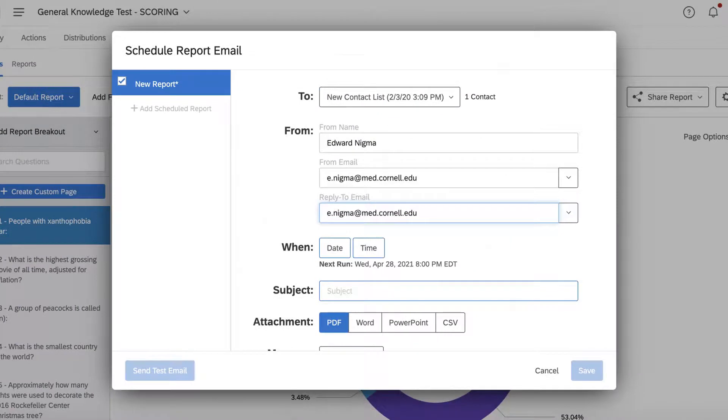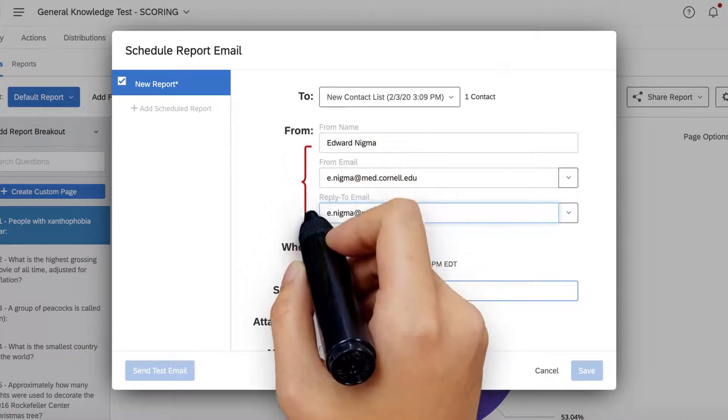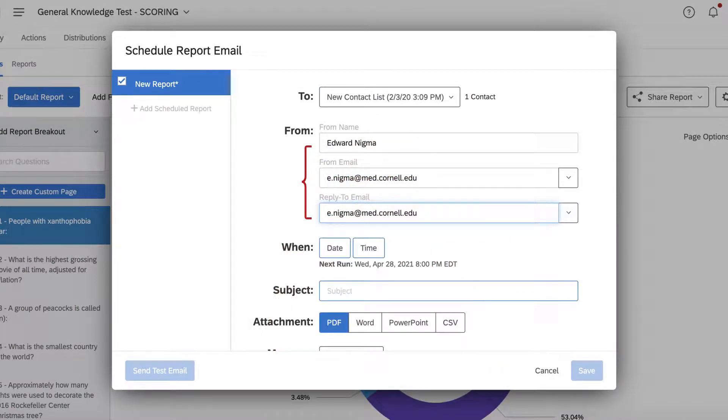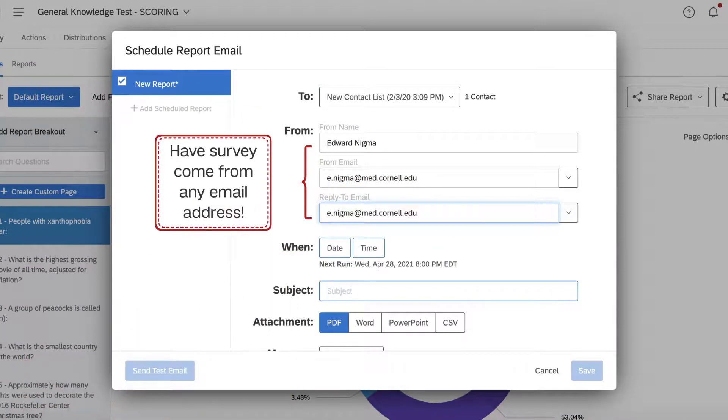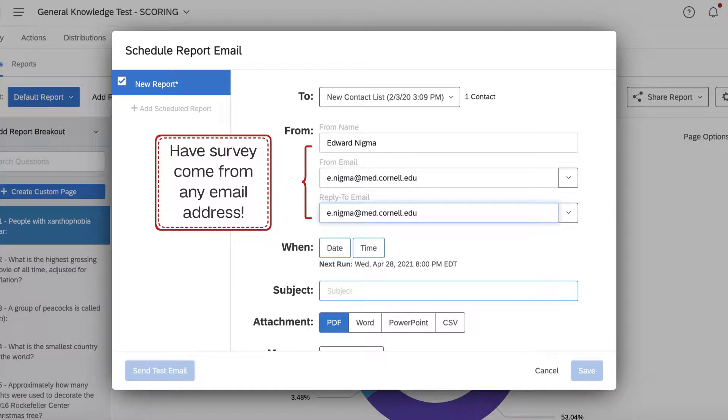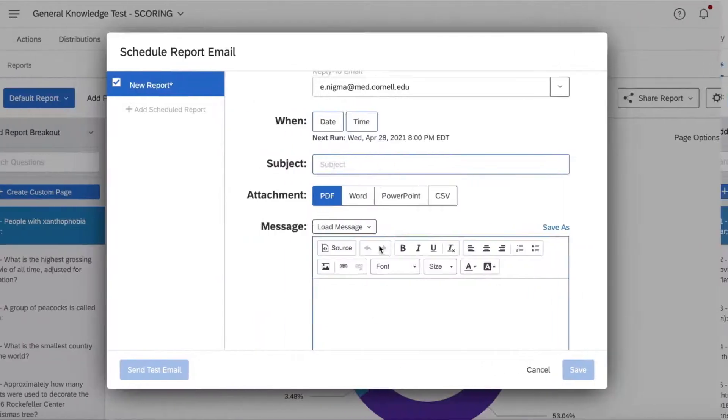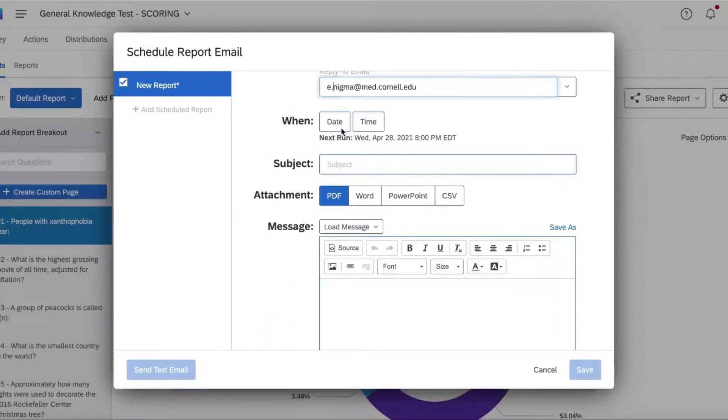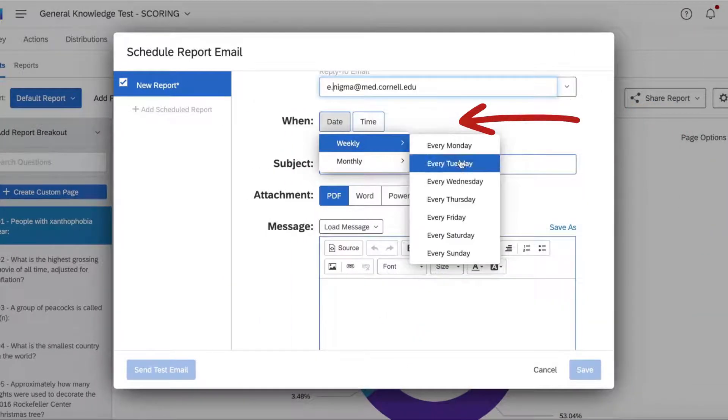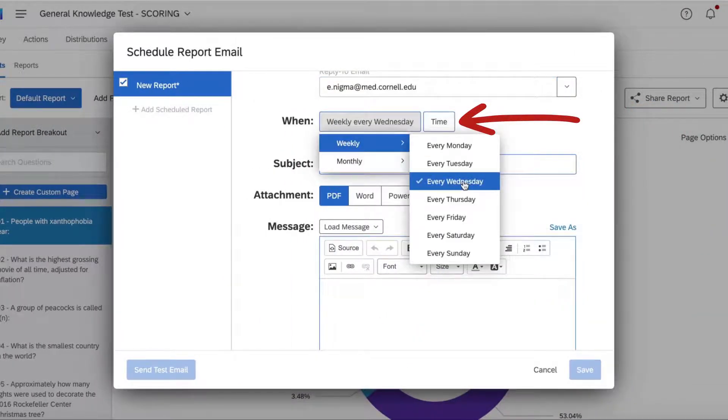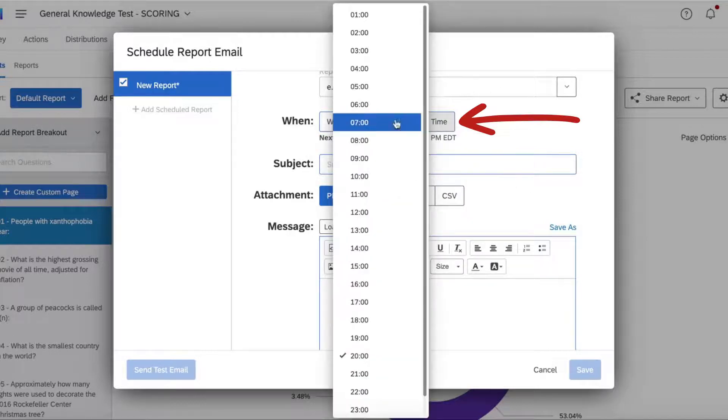Then, decide who the results email is coming from by including a name and email address. Here's the important part. Let Qualtrics know how often you want to receive the reports, either weekly or monthly, and a time.